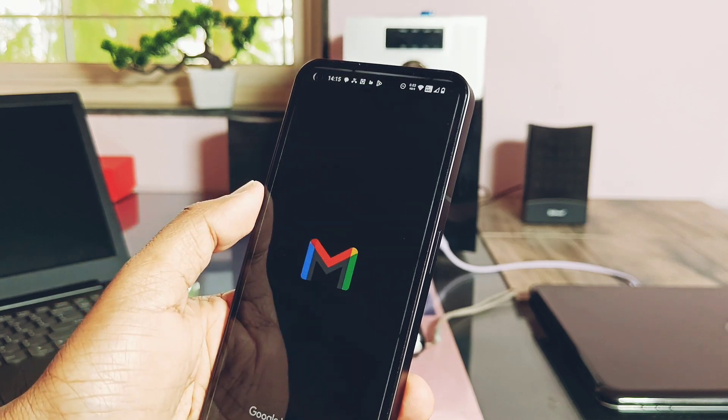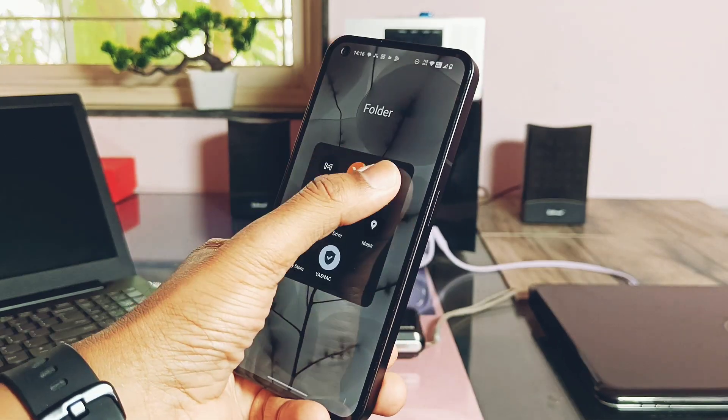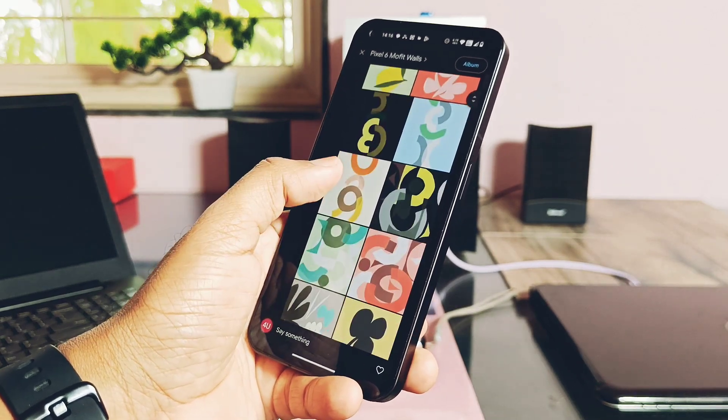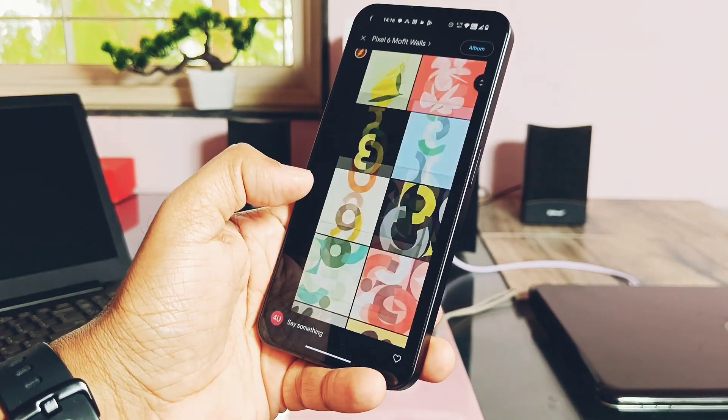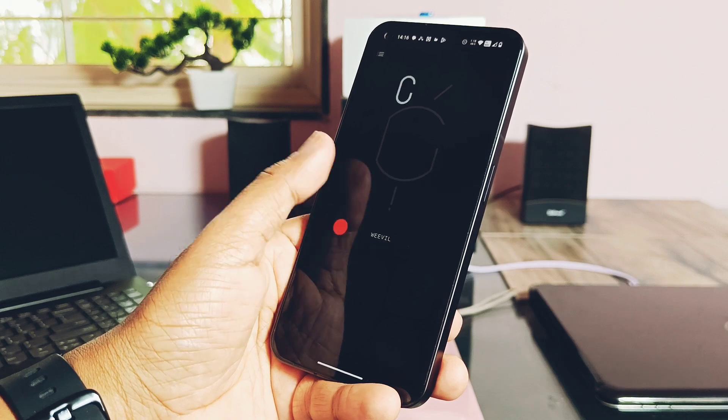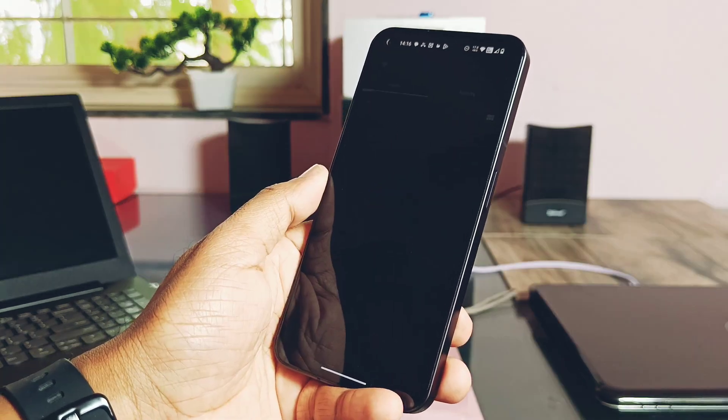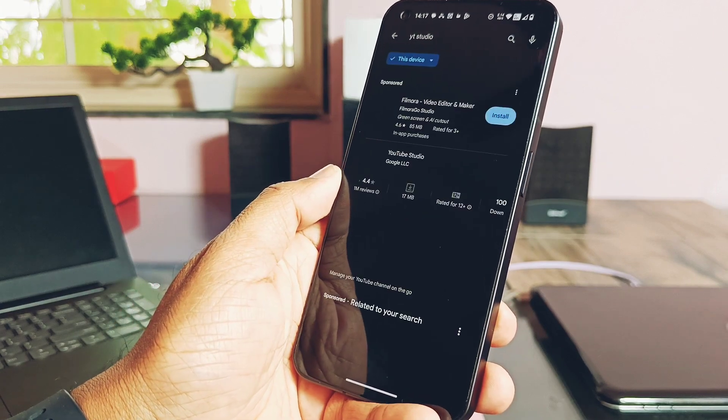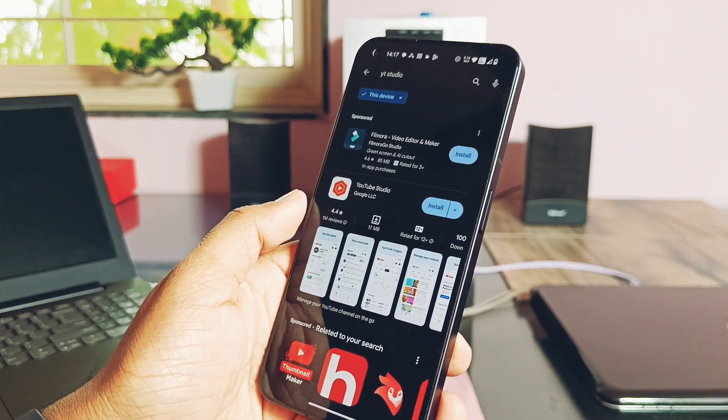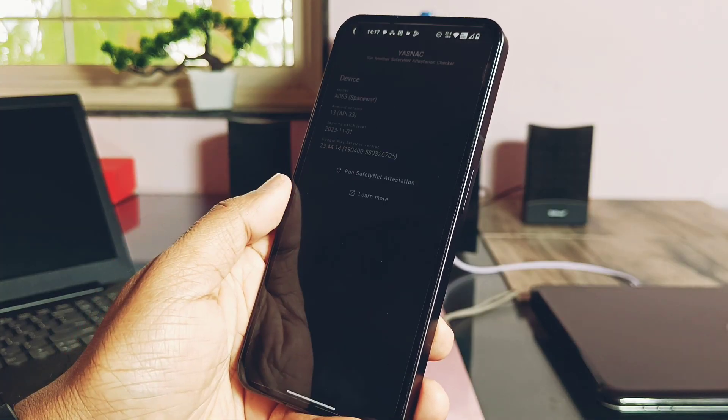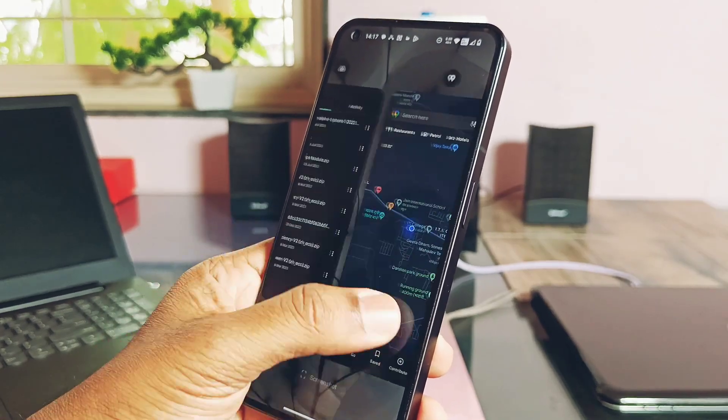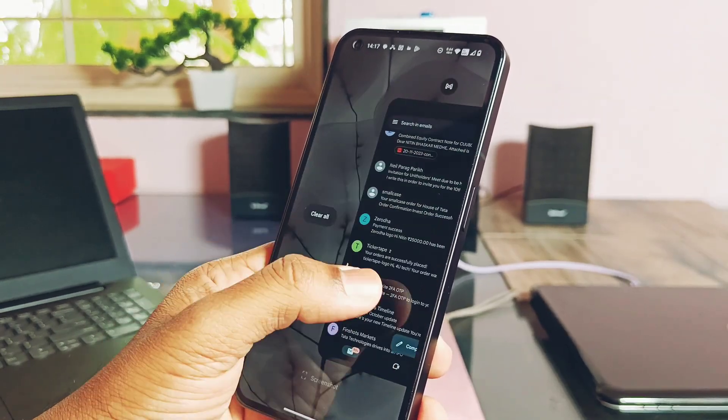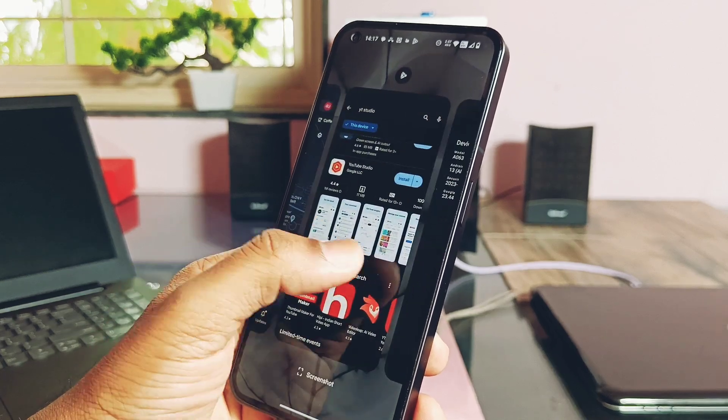While running the Geekbench, I kept open seven applications like Gmail, Wallpaper and Style application, Settings, Nothing Ringtone Creator application, Google Drive, Google Maps, Google Play Store, basically seven to eight applications. Next I ran the intensive Geekbench CPU and GPU performance testing at least for 20 minutes and then kept the phone idle for one hour.